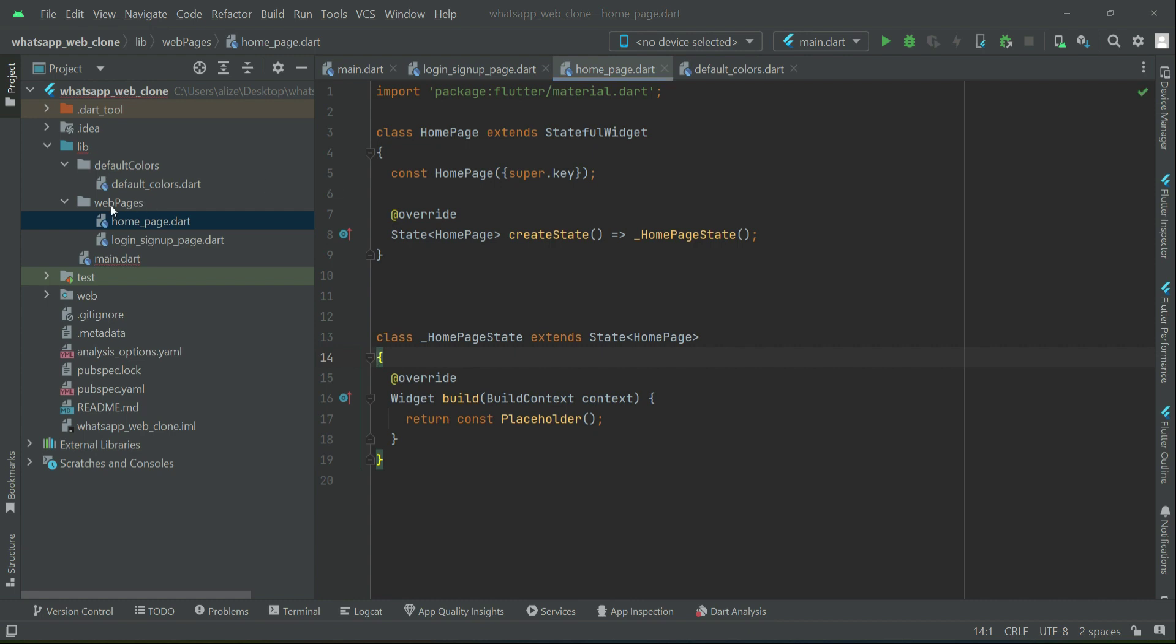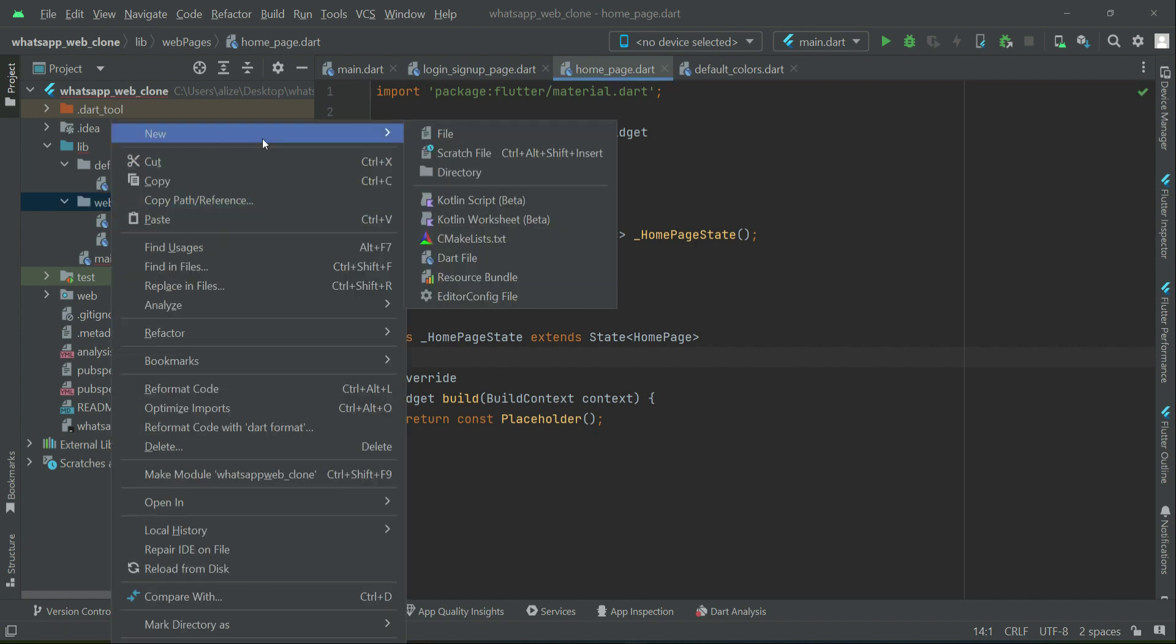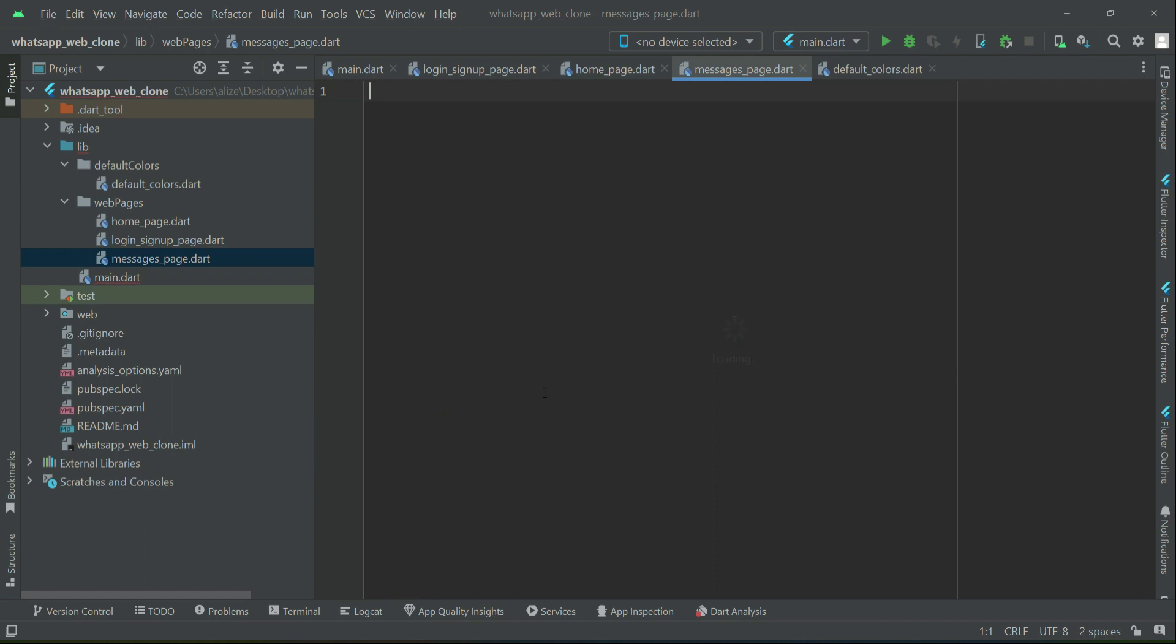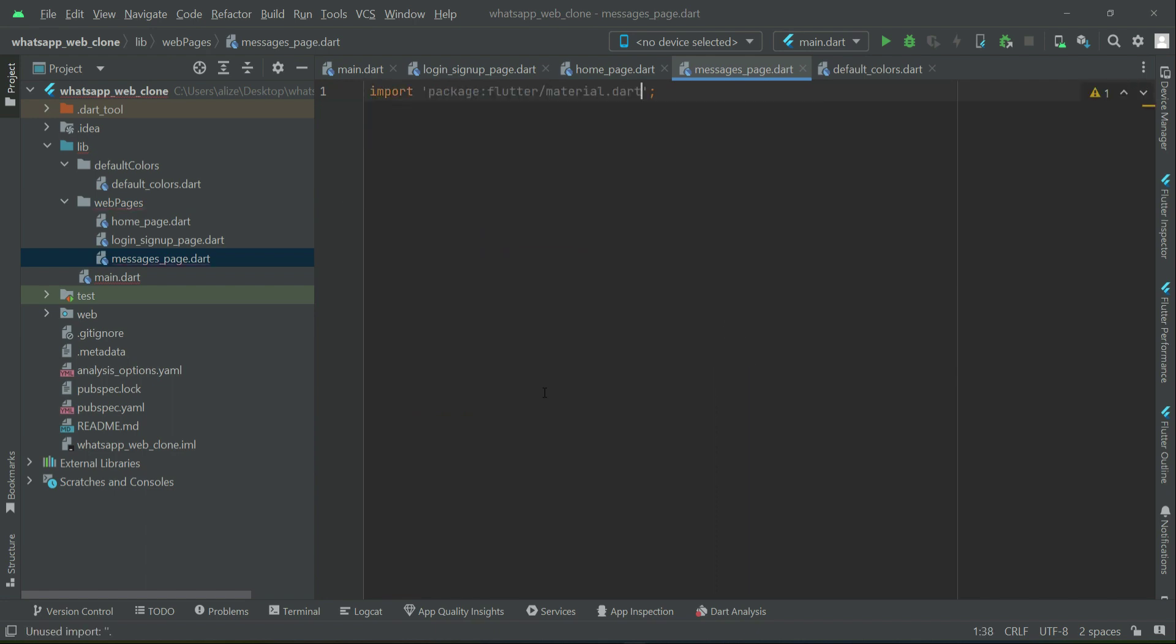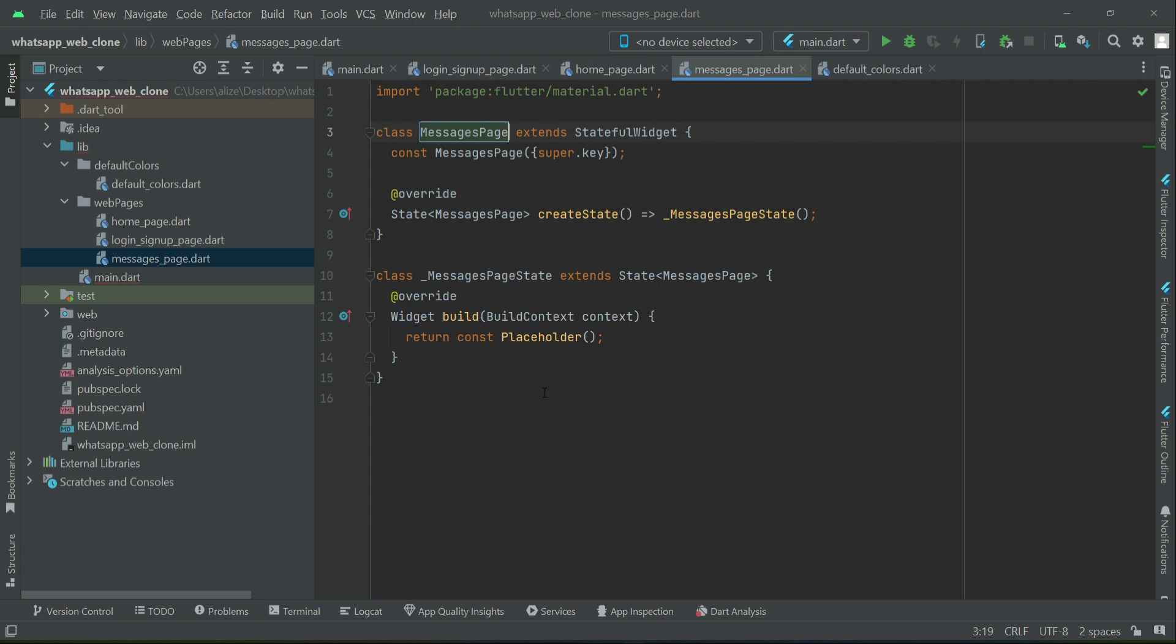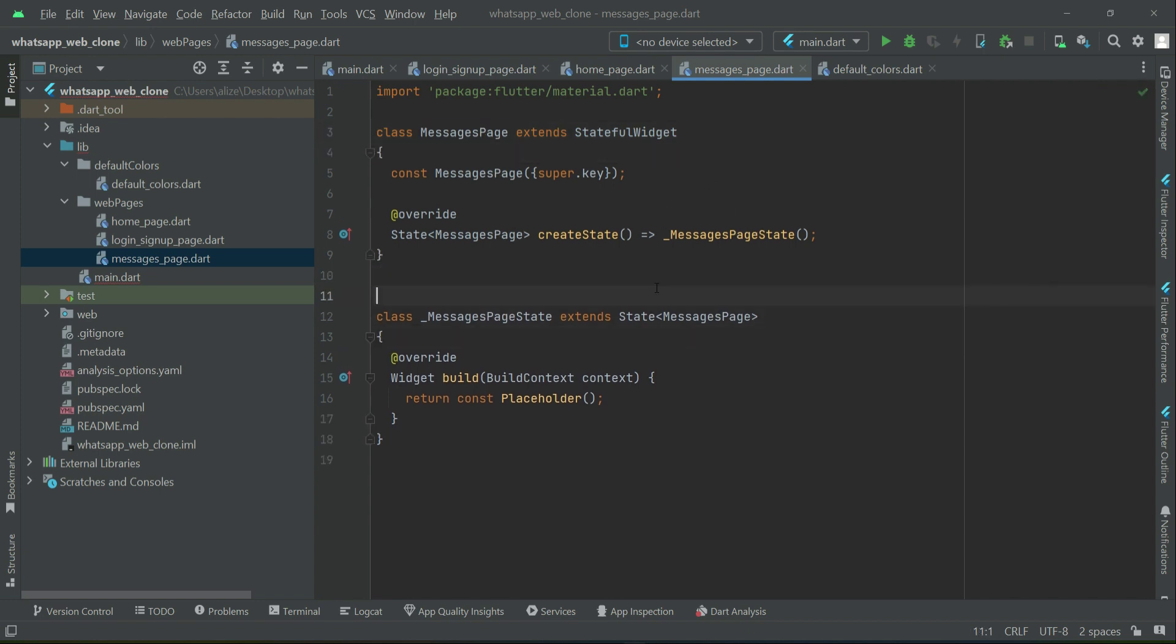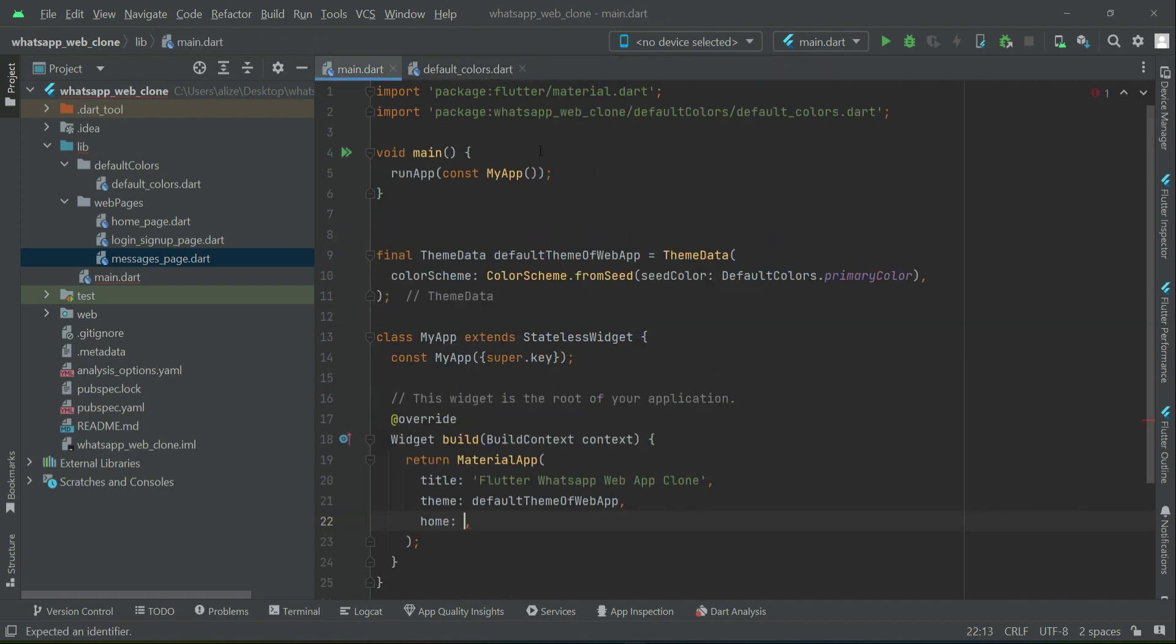And then the last one is webpages, new file, and it will be our messages_page. So we will give it name as messages-page. So these are our current pages for which we will set the routes.